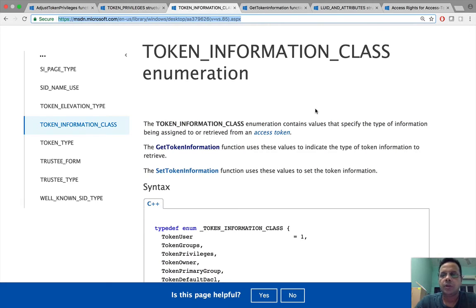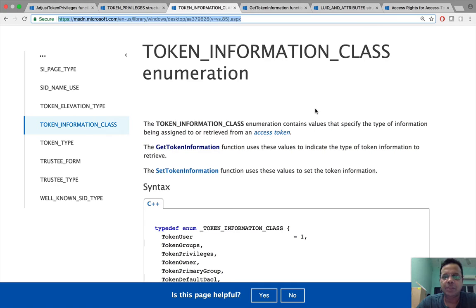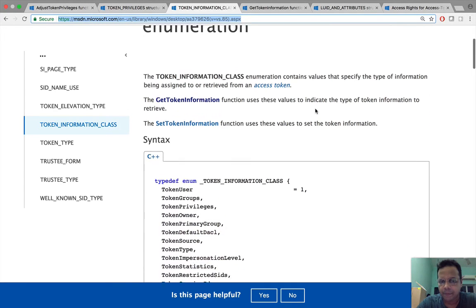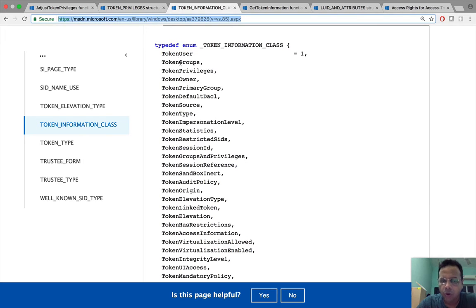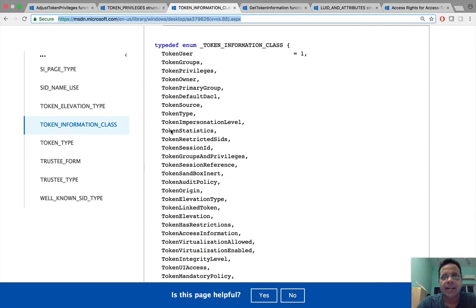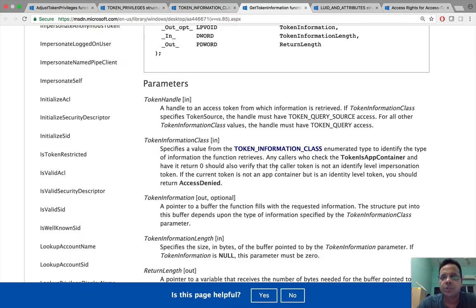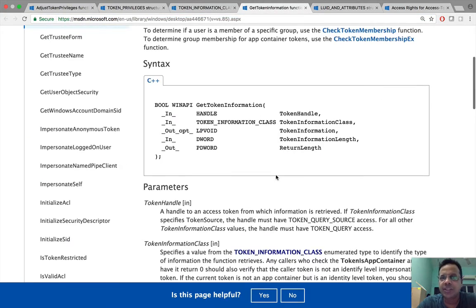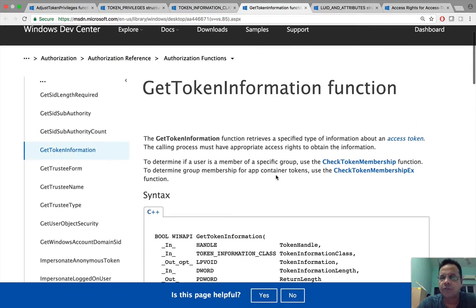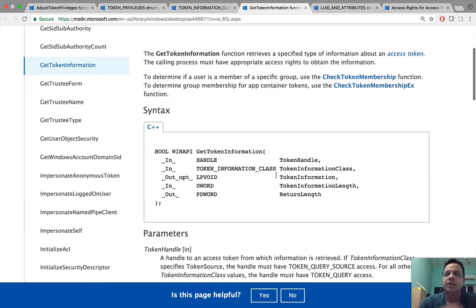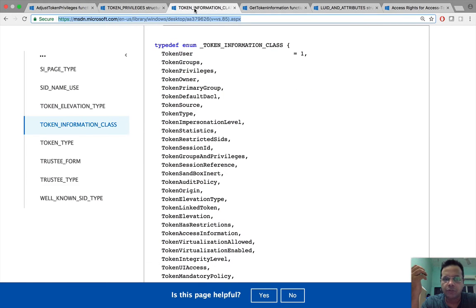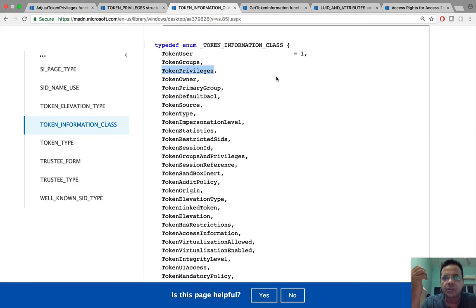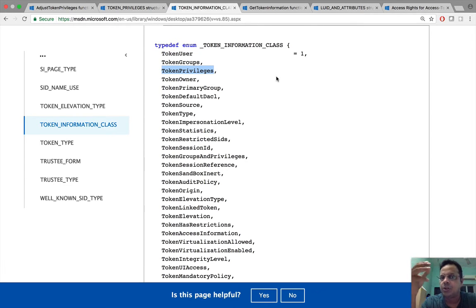The information available within the token is actually part of the token information class enum. What this enum allows us to do is look at all the different details which are part of the token.